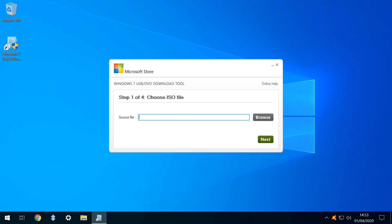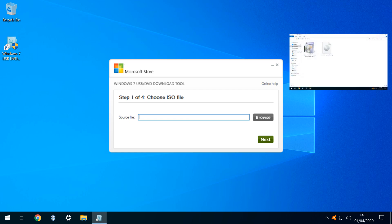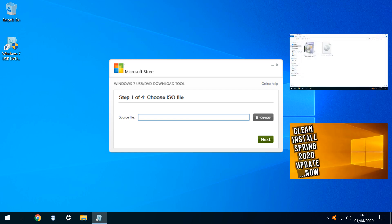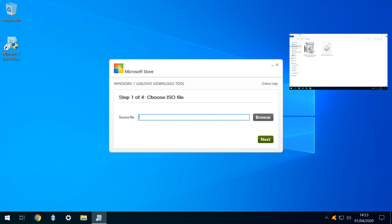The first step is to choose an ISO file, and this is simply the ISO we downloaded during our previous tutorial, containing the Windows Preview Edition.